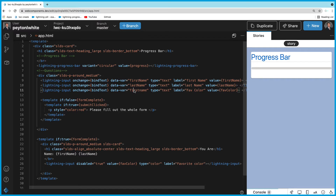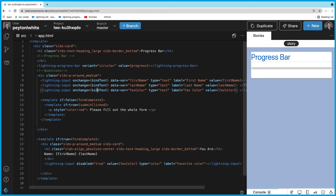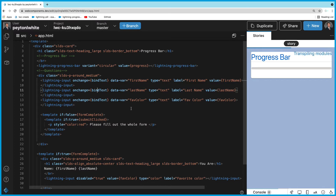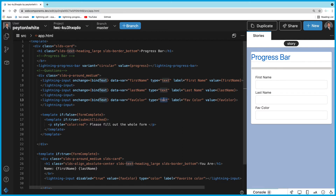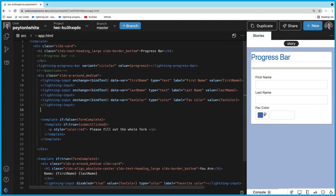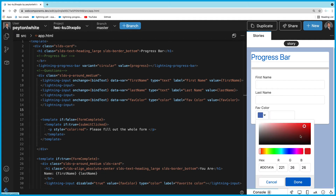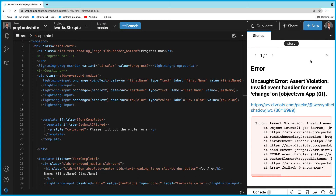For the third input, data-bar is going to be 'favoriteColor', same as the value. I'll capitalize it properly for the UI. Let's save that and see what pops up: First Name, Last Name, and Favorite Color. That last input is actually a color type that LWC has built in, so you can actually pick a color right from the UI.